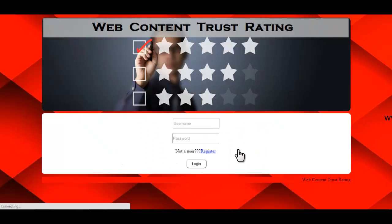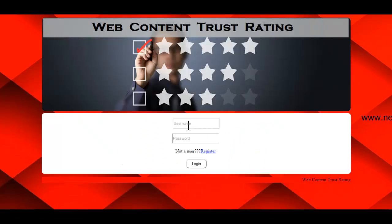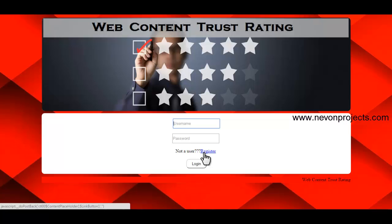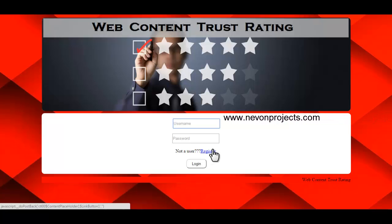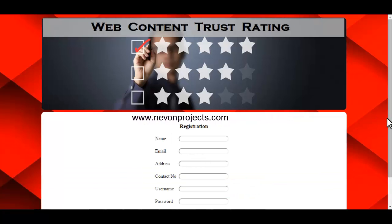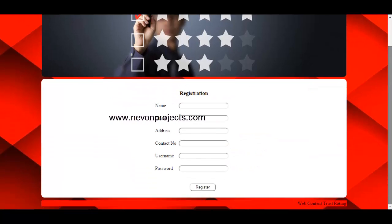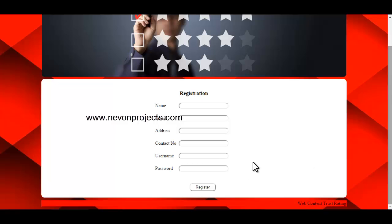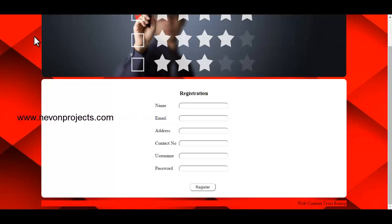That covers the admin module. Now let's see the user module. If the user is not registered, just click on Register and fill in the required information, then click Register so the data will be inserted in the database.